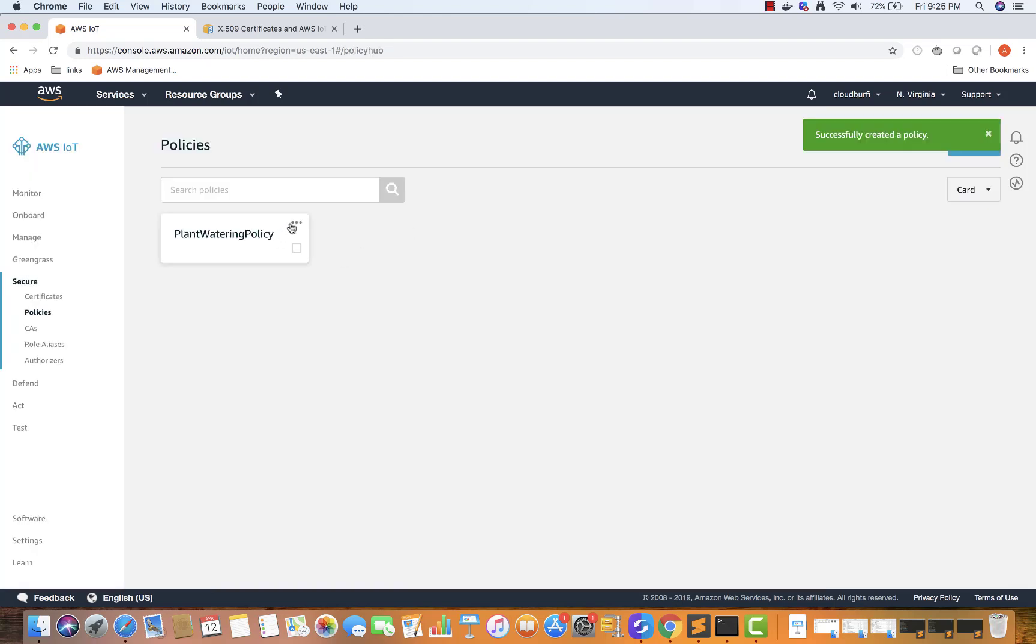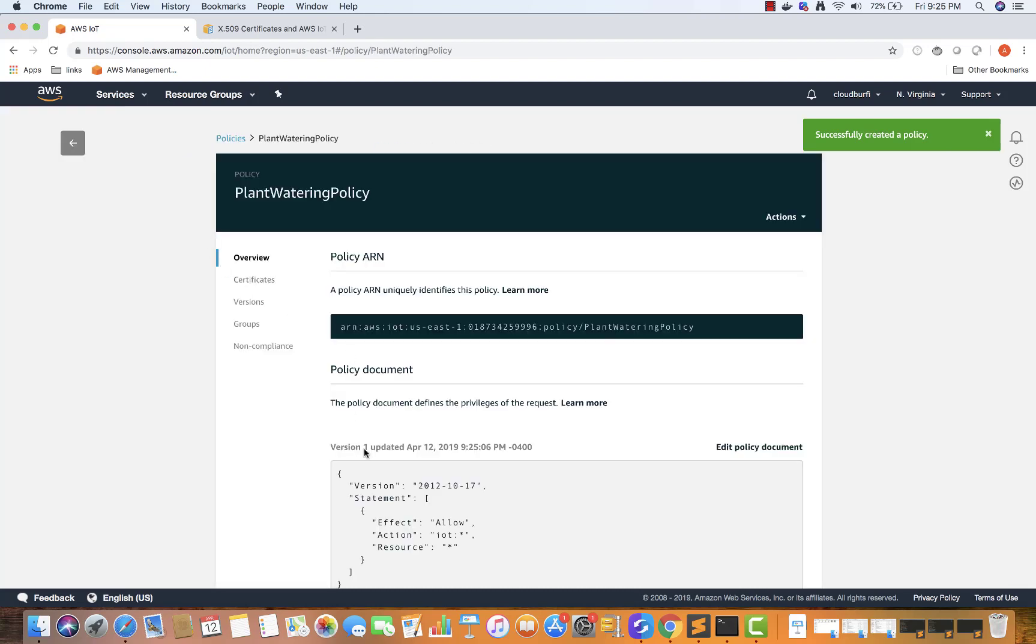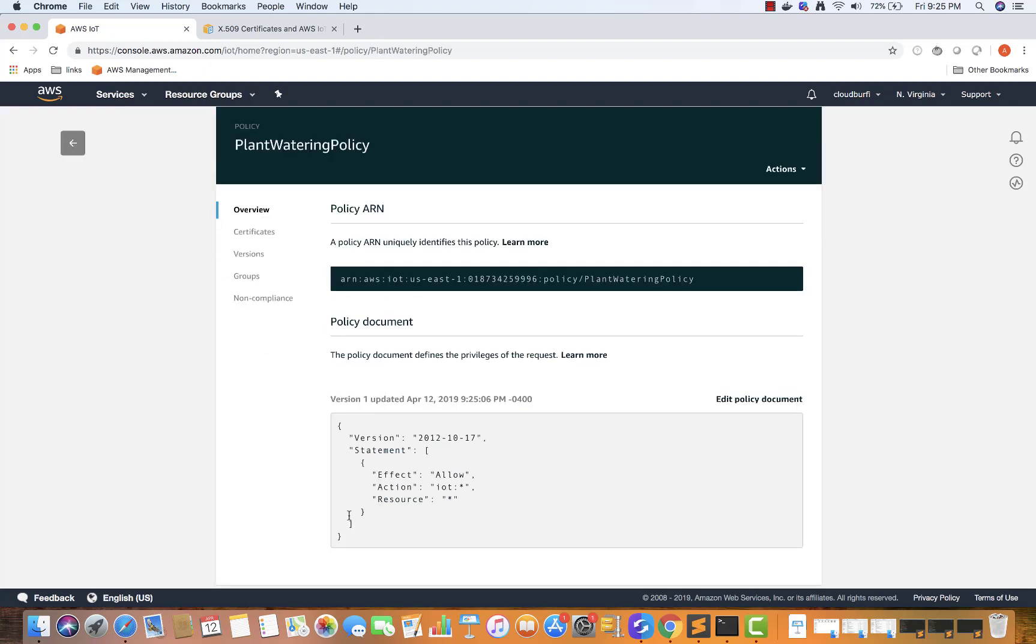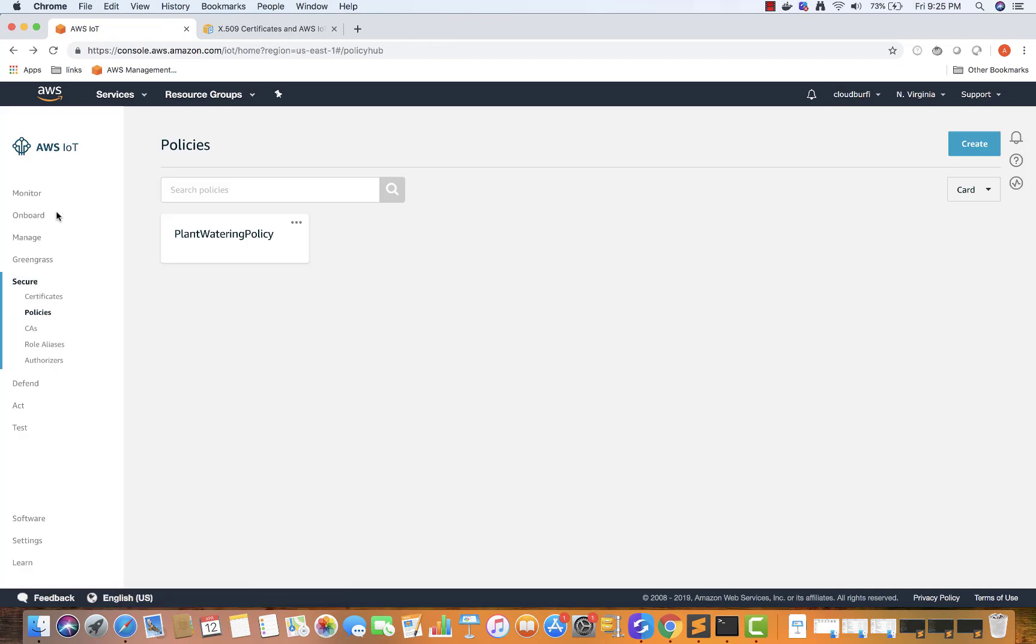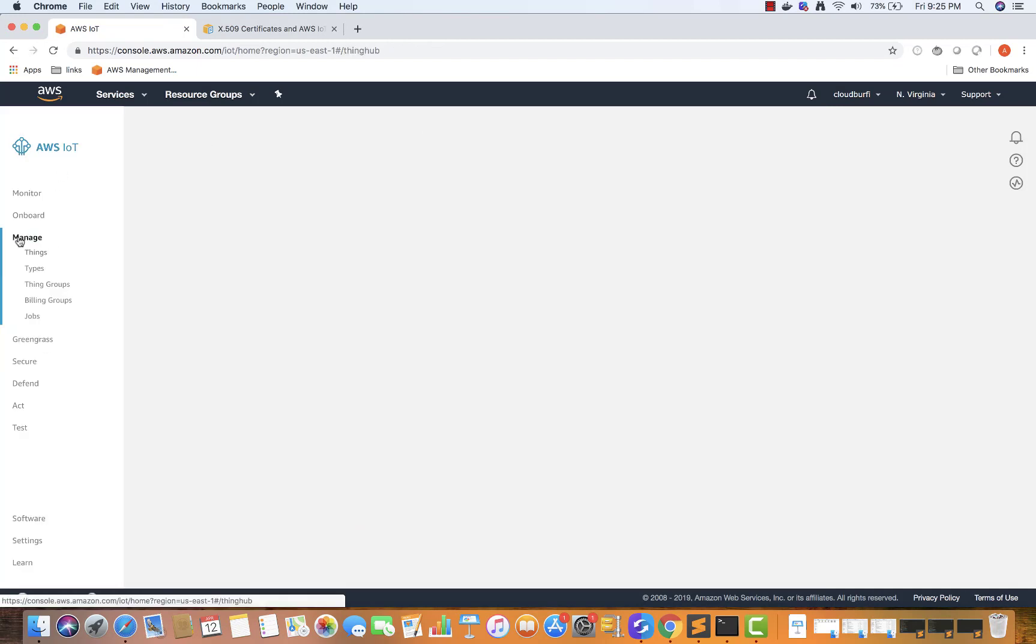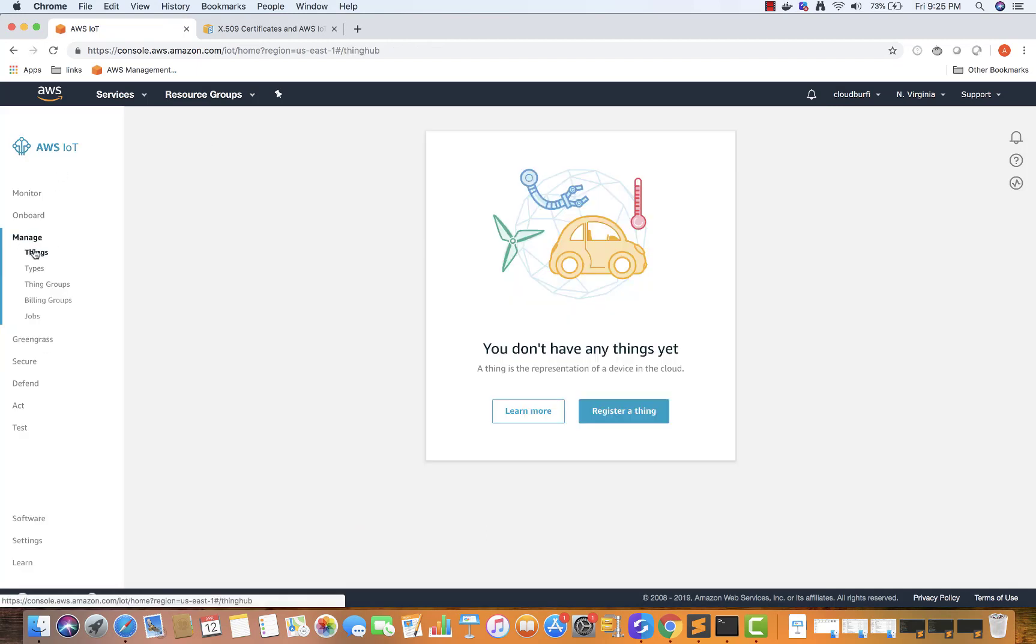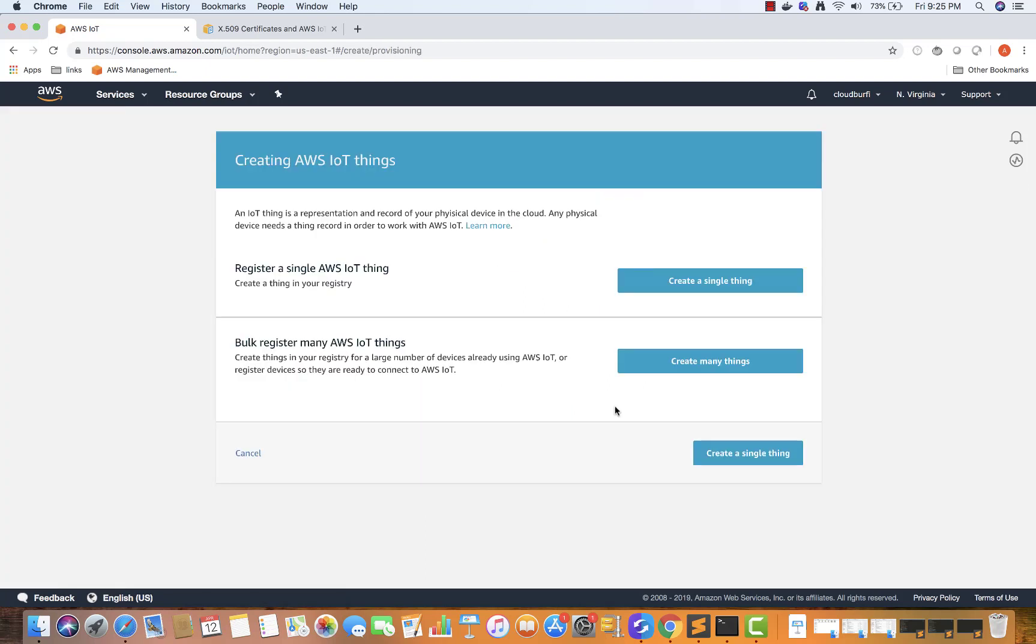So basically, this will create an IAM policy. So my computer over here will have this access. So it will be able to send data to AWS IoT. So that's basically what it is. So now the next step is I'm going to go back, and then I'm going to go to manage things, register a thing.